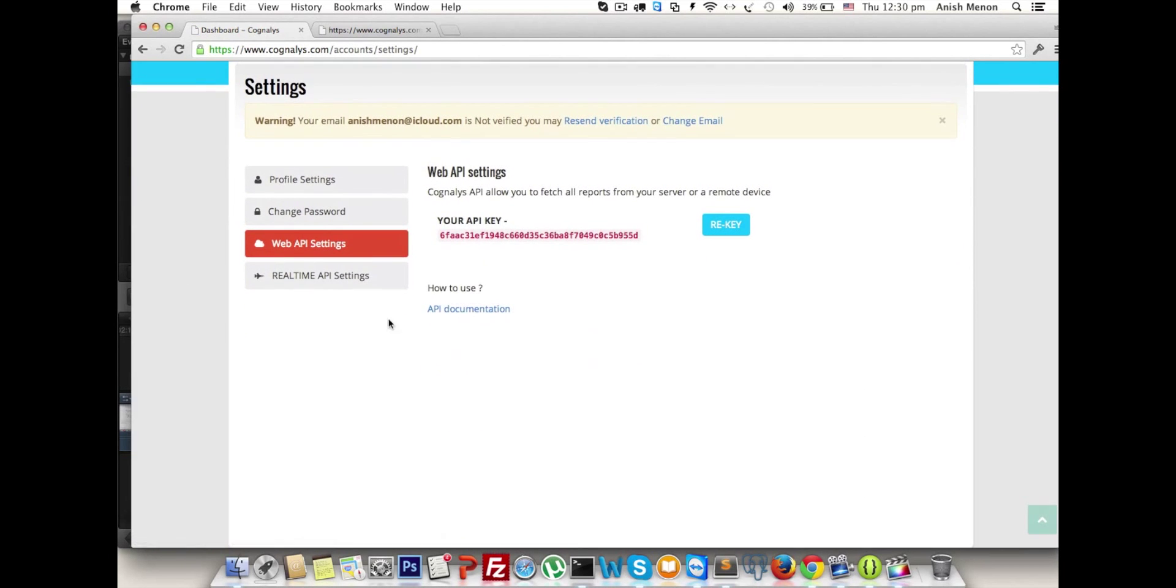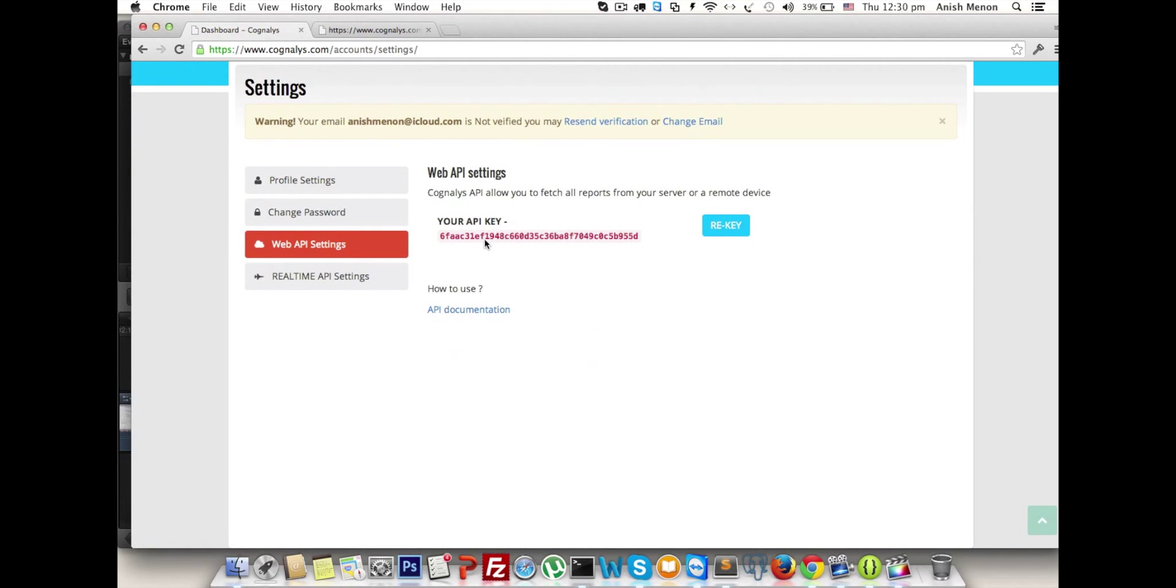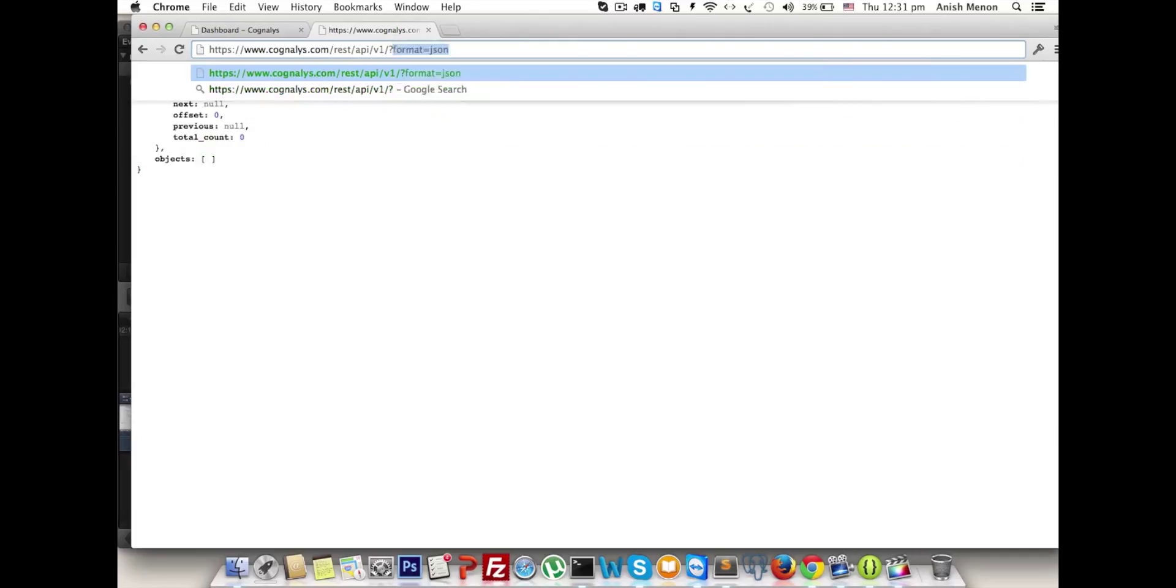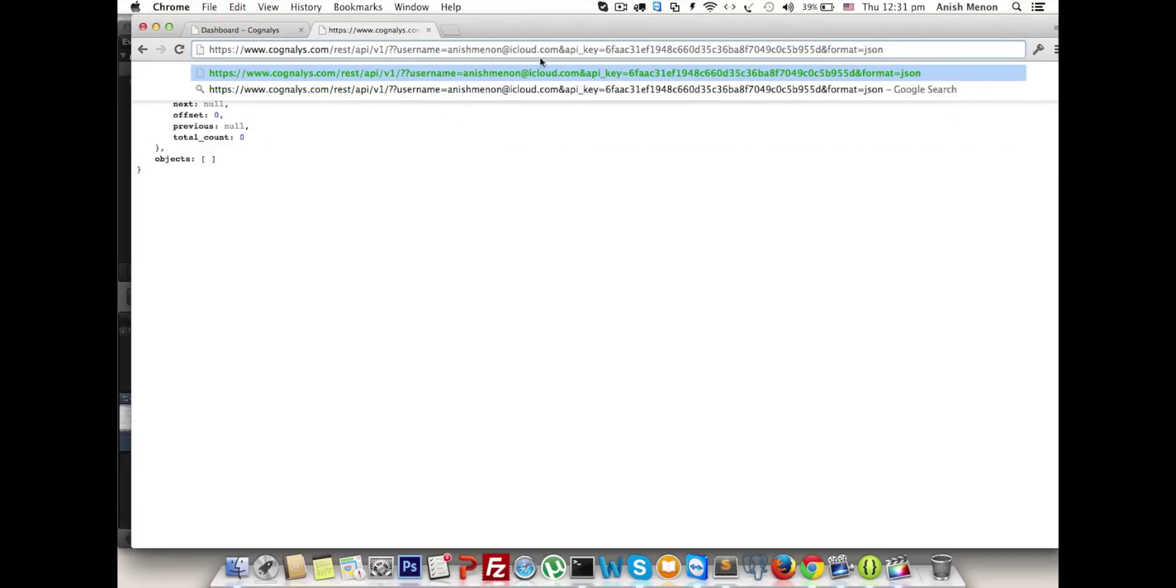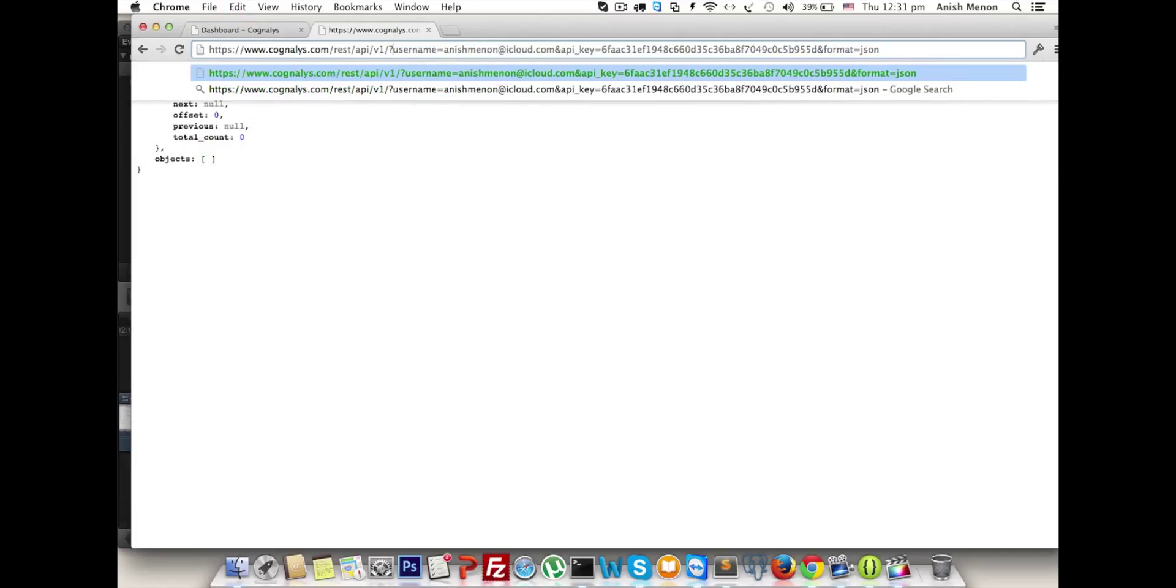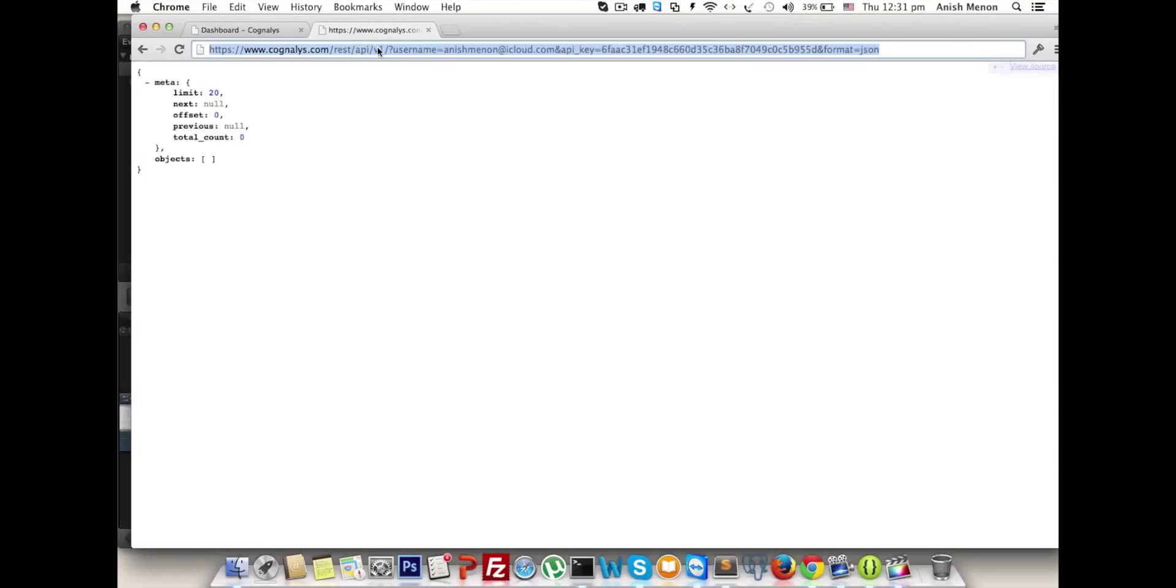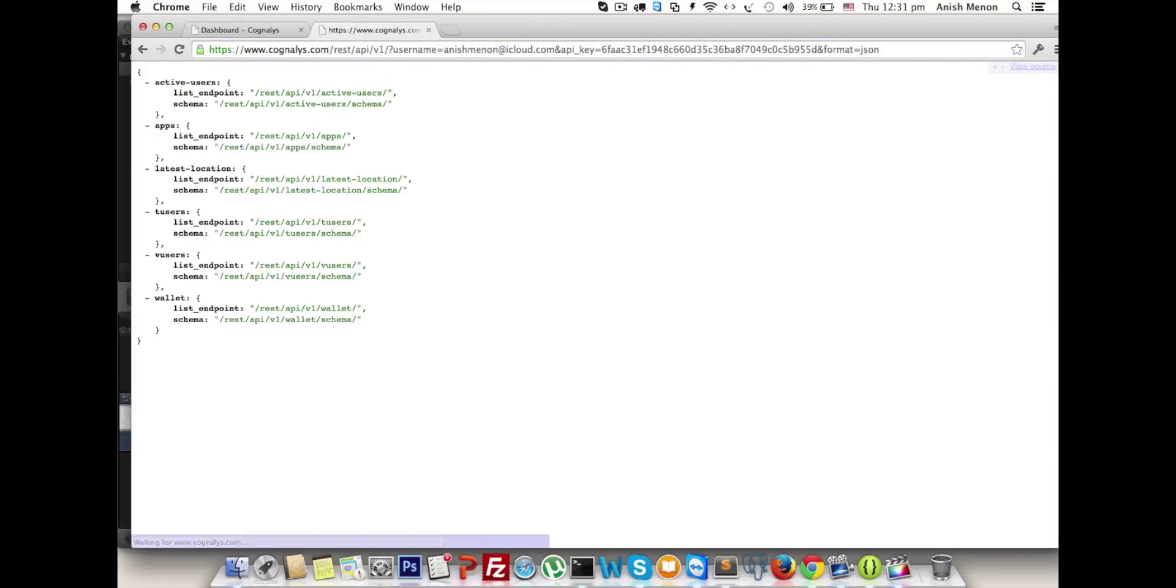To get the report from our RESTful web service, navigate to settings and Web API settings. In Web API settings you get your API key here. In another tab we have the RESTful APIs URL. Mention username as your verified email ID and API key - just copy the API key. We will get the list of services. For example, we are doing the trial users to get the trial logs.